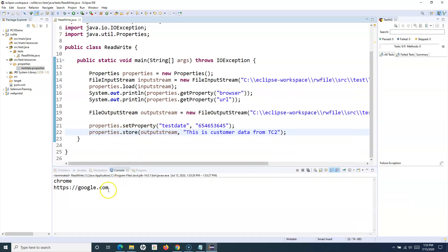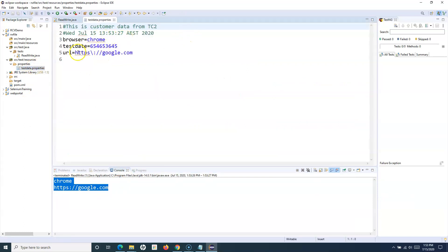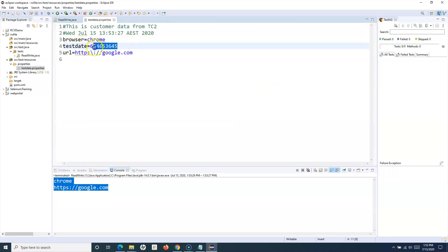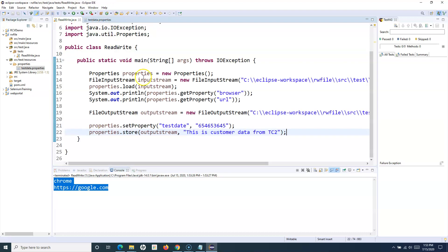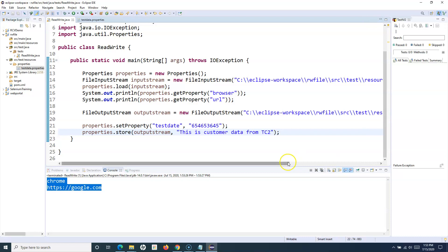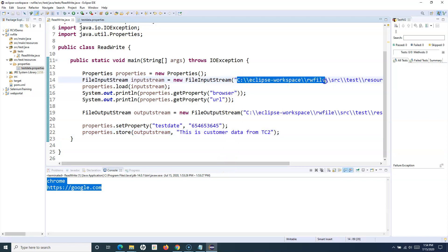Let's run it and see. If we open the testdata.properties file, you can see the comment got added - 'this is customer data from tc' - and the test data we provided has been added to the file. So these are the only steps required to read and write properties to the dot properties file in your Java program.